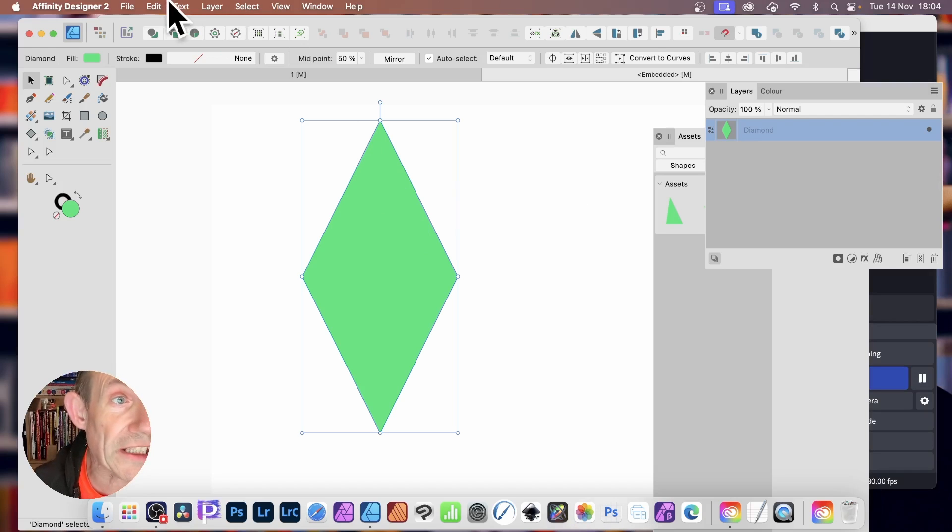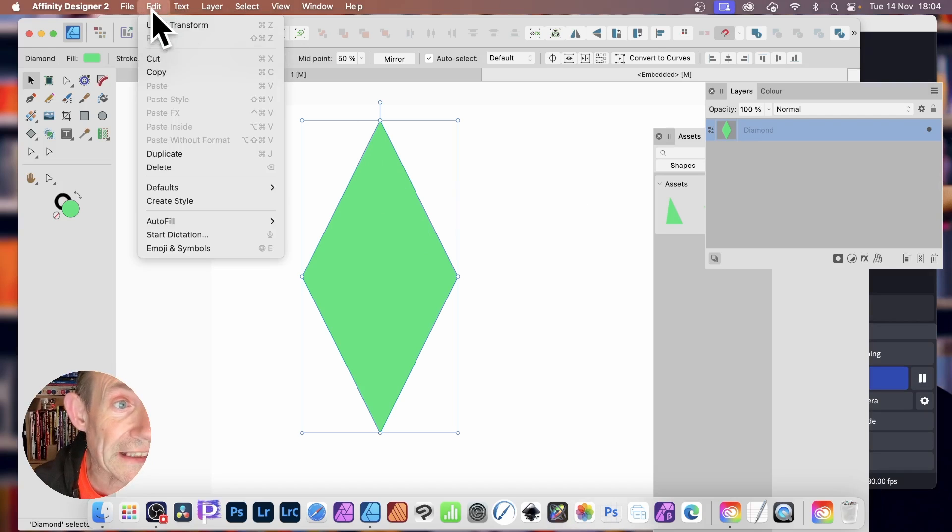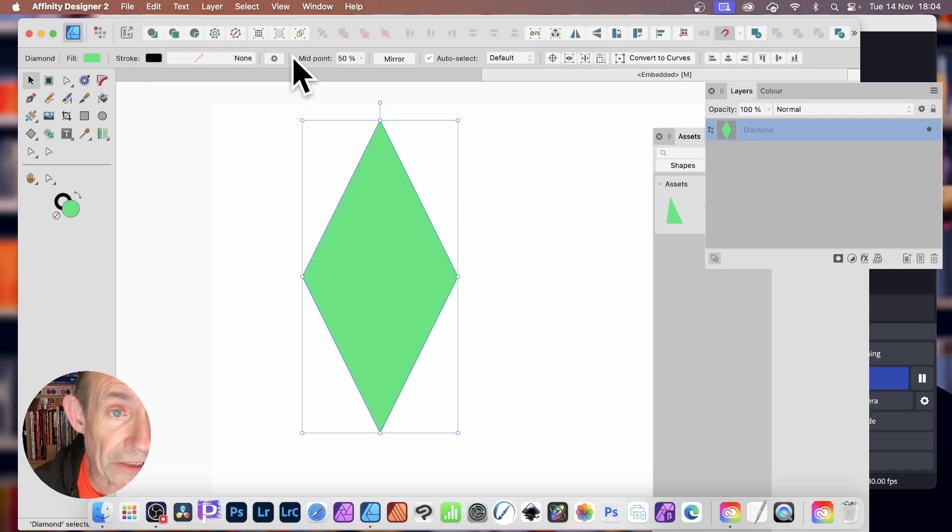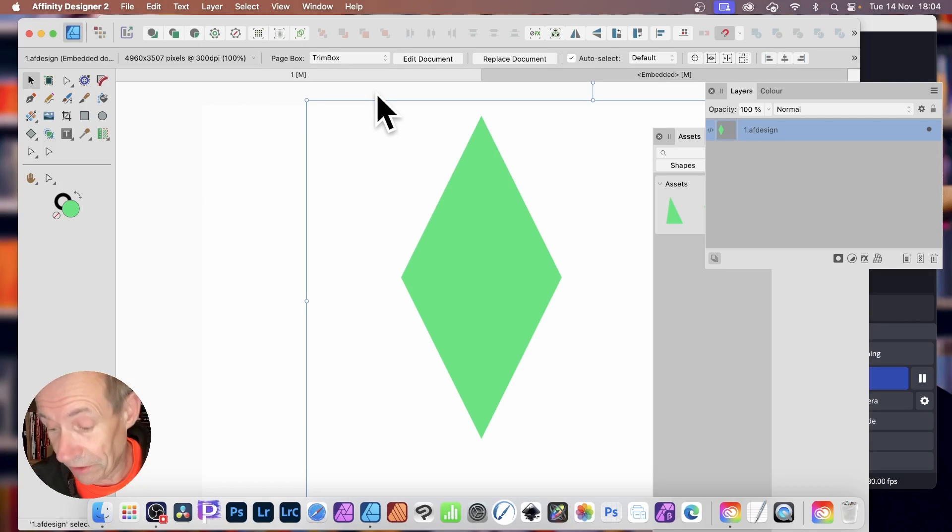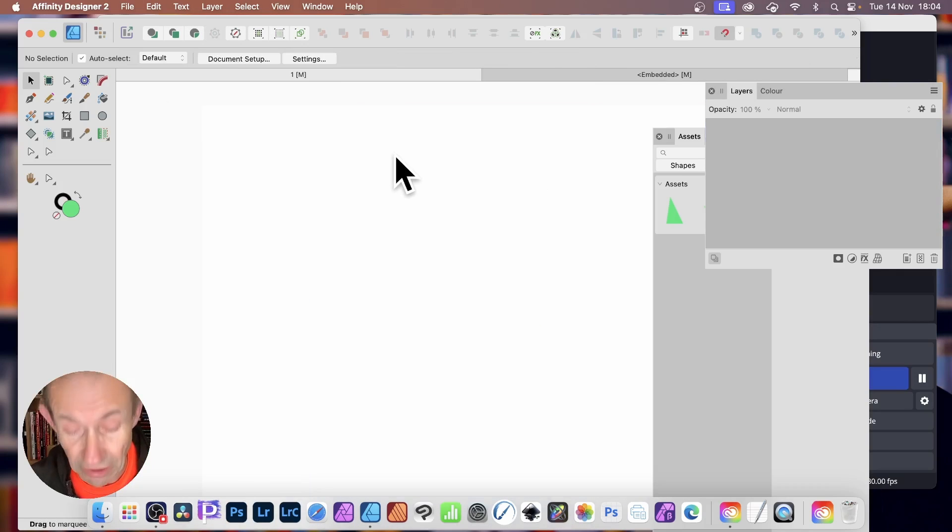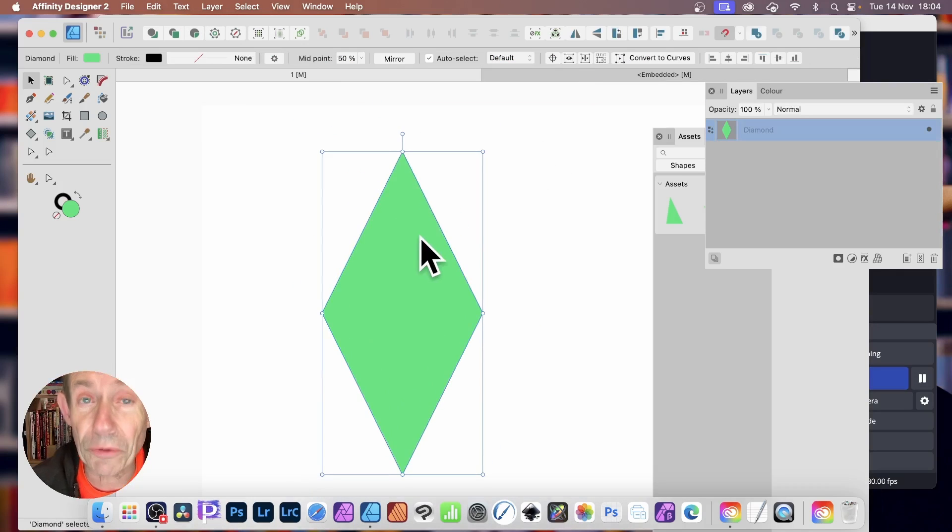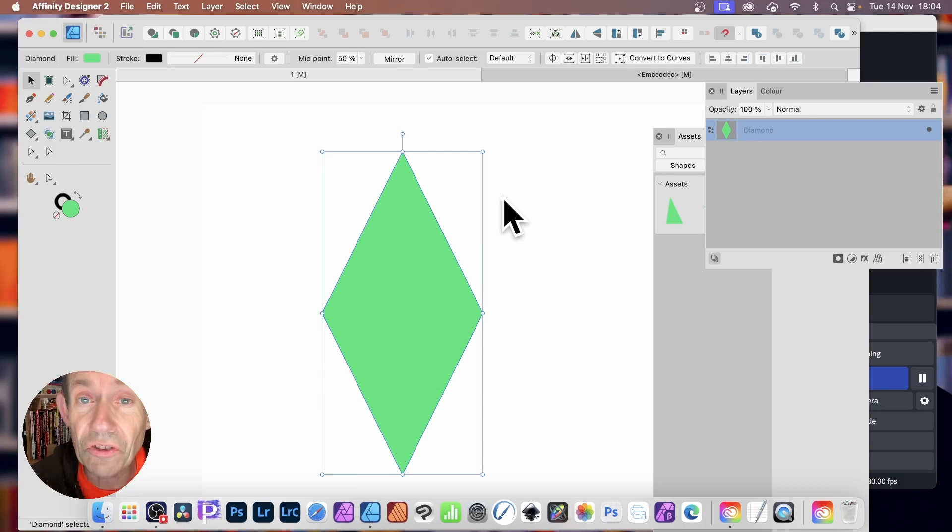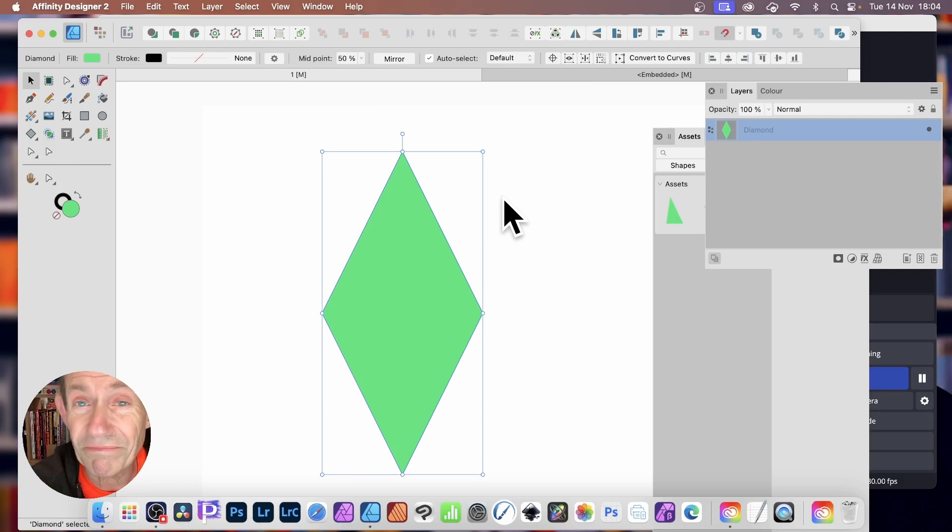You can then go to Edit, and Copy. And then go back to your document. You can then just delete this document. You don't need it anymore. And just paste it in. You've got your vector shape again. So you can store your shapes in Affinity Designer Document.